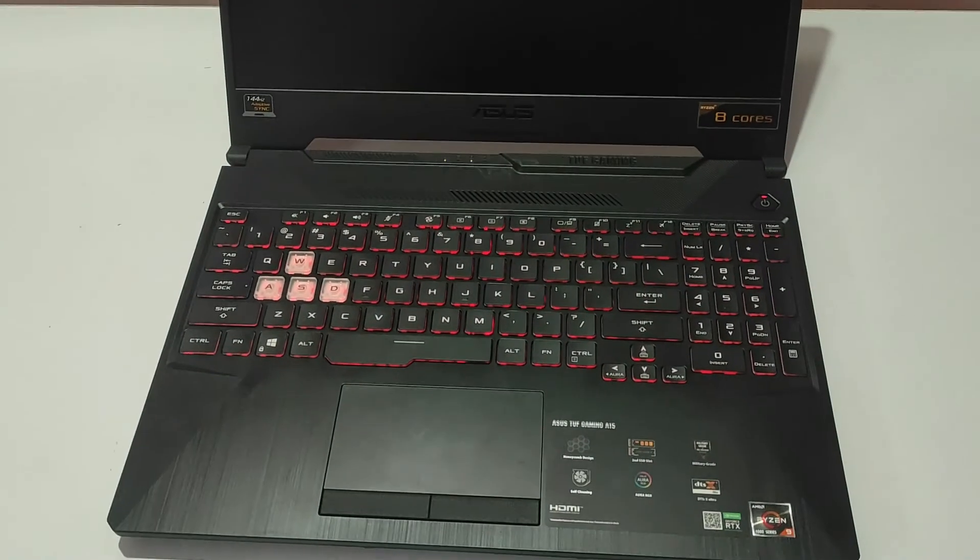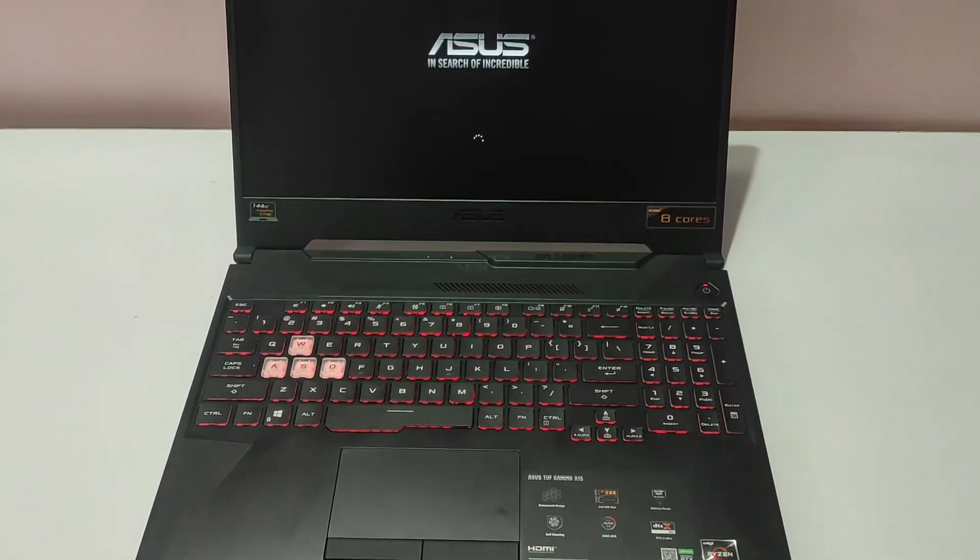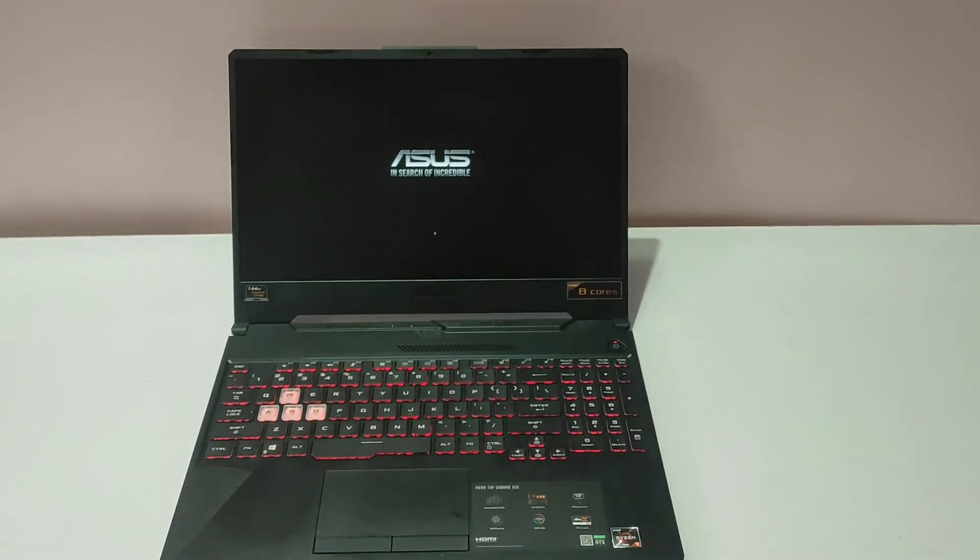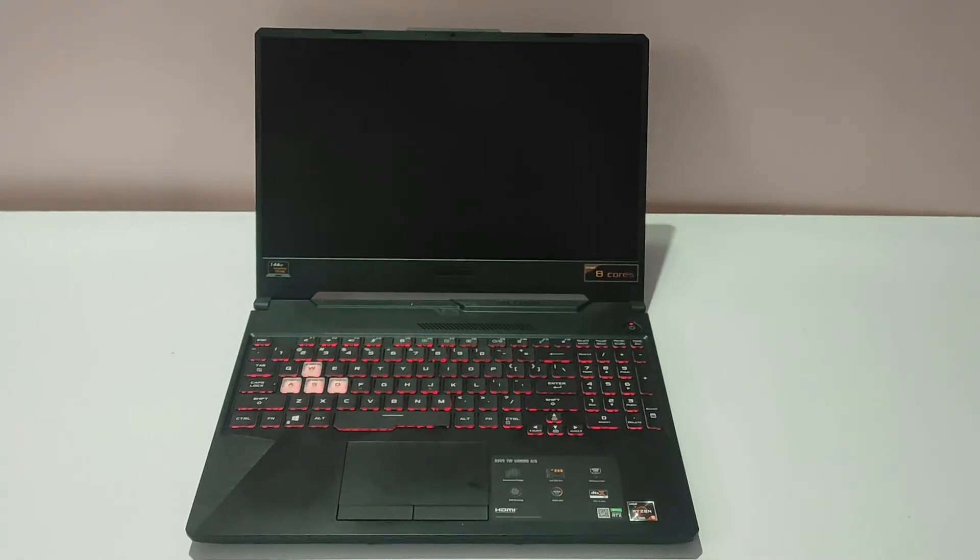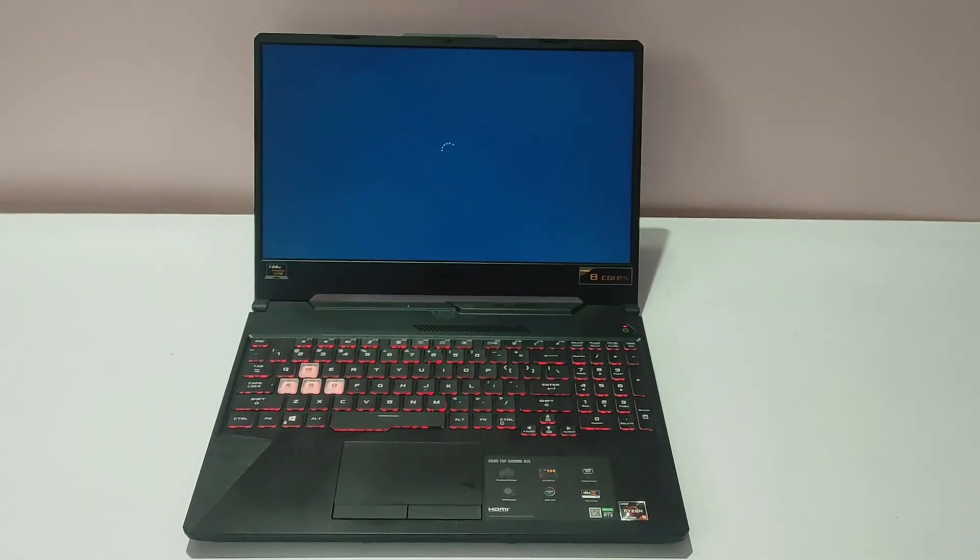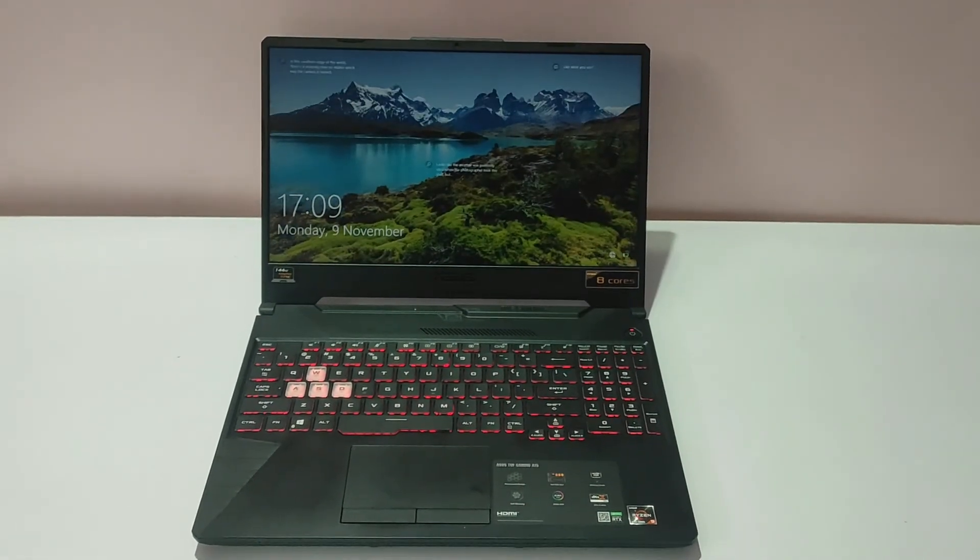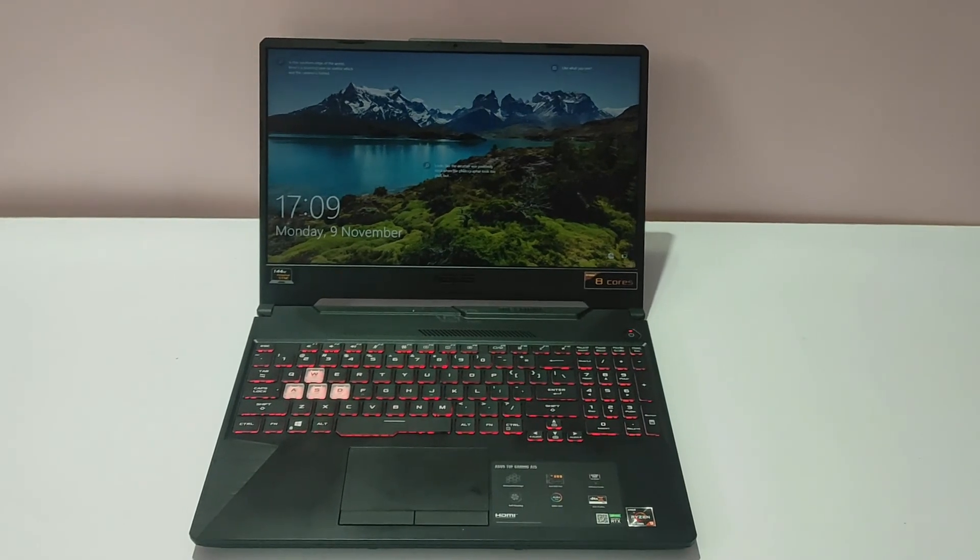So as you can see, during the boot the colors change. The color of the keyboard light changes. And yeah, it isn't bad at all.